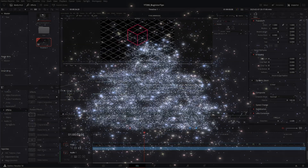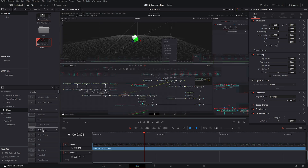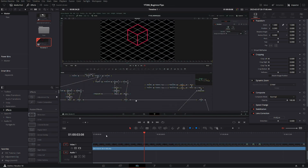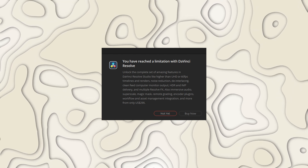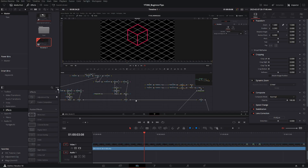Next is another pop-up you might run into, specifically if you're using the free version of Resolve. In your effects library, if you hover over any effect it will apply it to your clip. If you are trying to preview an effect that uses a feature not available in the free version, it will give you this pop-up. Since you aren't actually applying the effect — just previewing — you can click off and keep going. But if that gets annoying, you can come up to the three dots in your effects library and uncheck "Hover Scrub Preview." You'll lose the ability to preview as you hover, but you won't get that annoying pop-up.